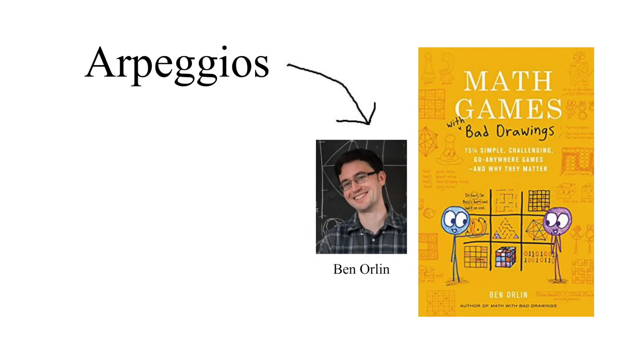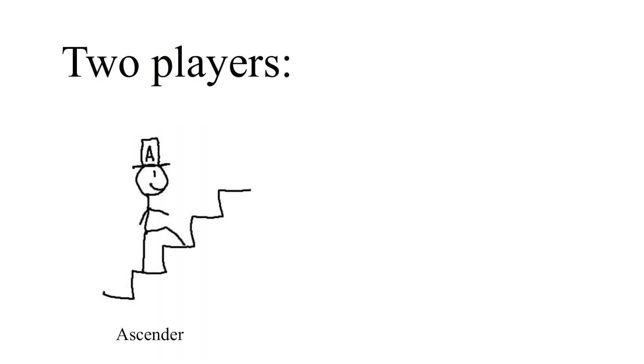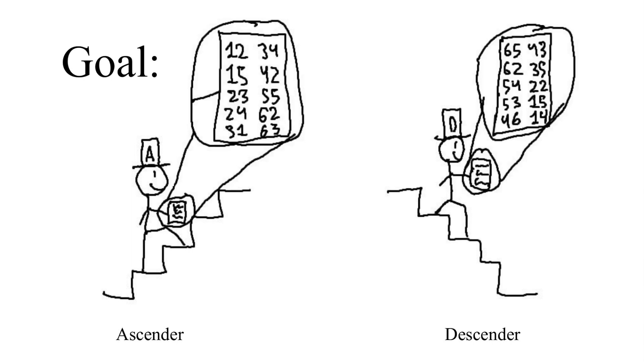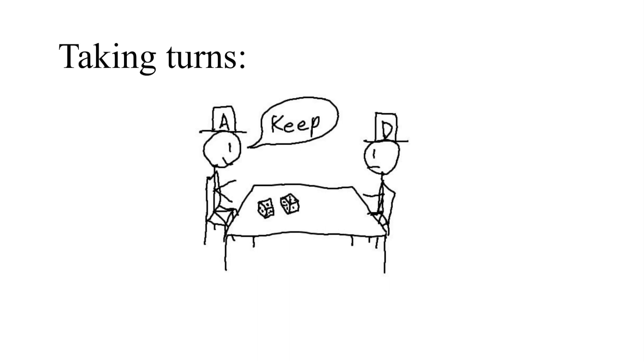Arpeggios comes from the entertaining book Math Games with Bad Drawings by Ben Orlin, who created it by adding several concepts to a simpler game called Piled Eye by Walter Joris. In the game, there are two players, the ascender and the descender, and their goal is to write down ten numbers in ascending or descending order. Players take turns by rolling two six-sided dice and choosing whether to keep or pass those dice to the next player.